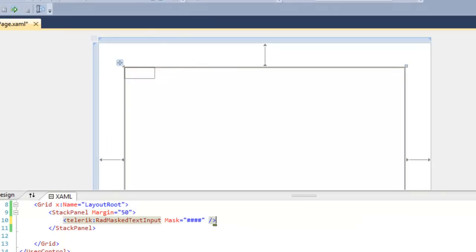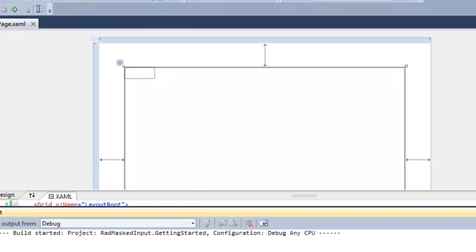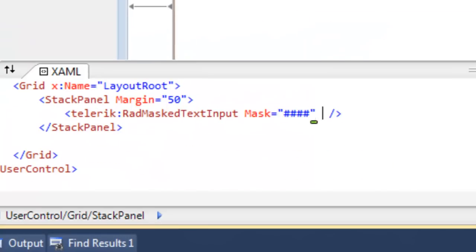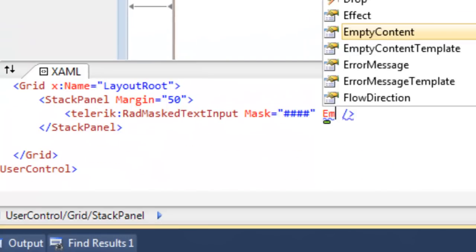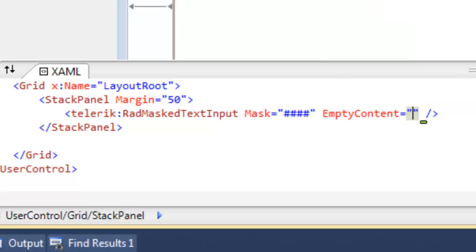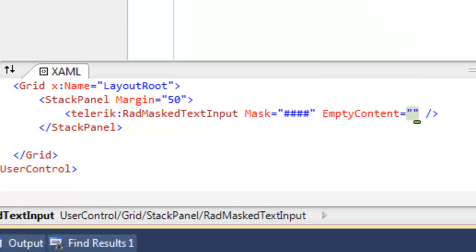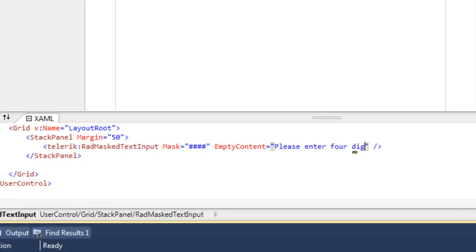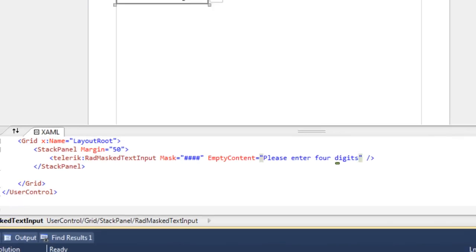We can create a very simple mask that accepts four characters. When we enter that control, we can enter the four characters. We've set this to be numeric, so it's going to accept four numbers. There is an additional attribute that we can add, which is the empty content attribute, which is what the control will display when it is empty.